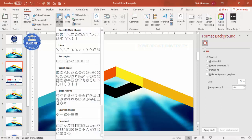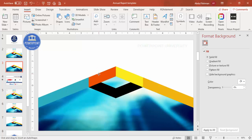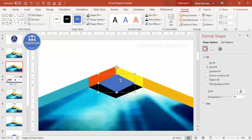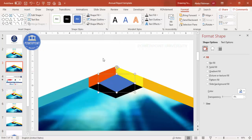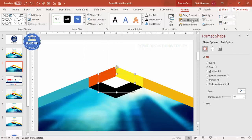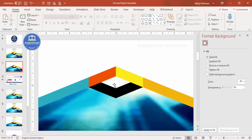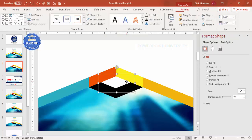If you want a particular area covered with white, go to Insert > Shapes and select the Diamond shape. Make the outline no outline, set the shape fill to white, and send it to back — it will appear white in that area. If you don't want it and prefer the image background to show, simply select and delete it.